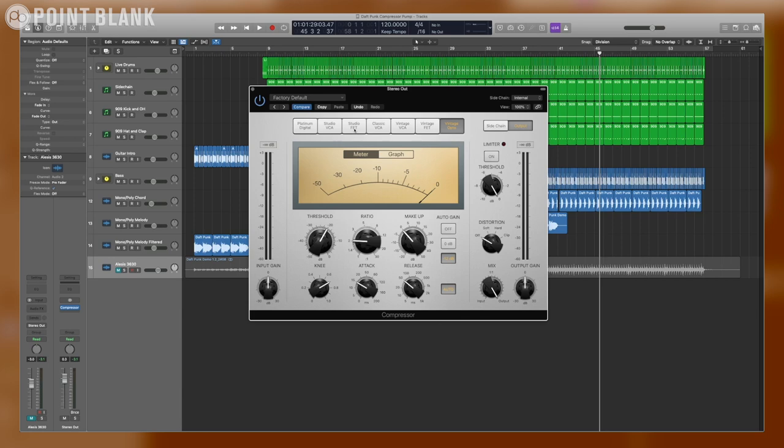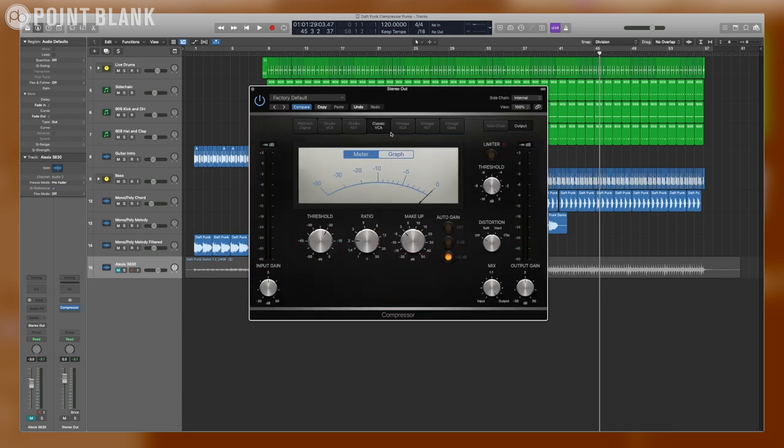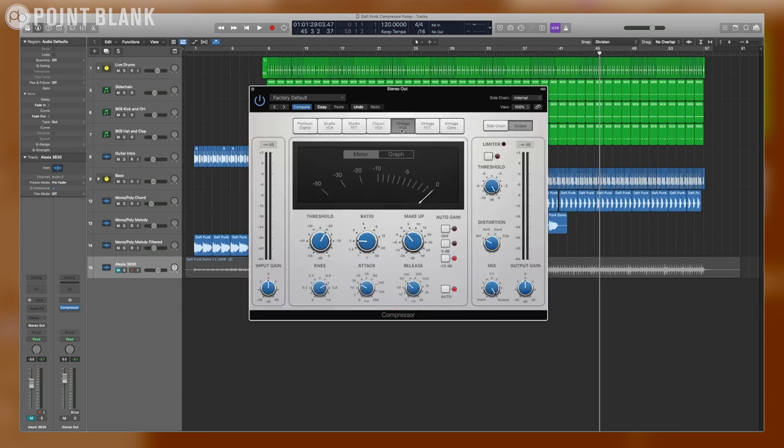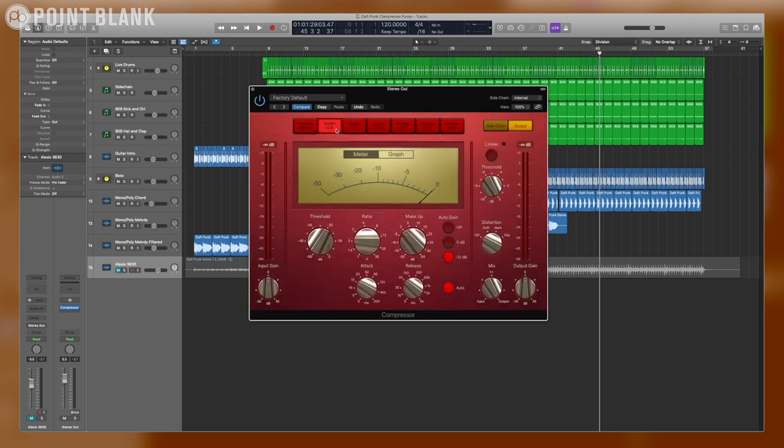The compressors we have to choose from in here are the Studio VCA, the Classic VCA, and the Vintage VCA, with the Vintage VCA emulating an SSL style compressor, the Classic VCA emulating a DBX 160, and the Studio VCA emulating a Focusrite Red 3.